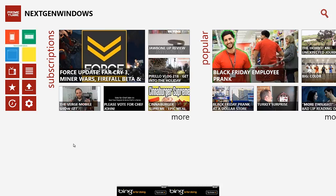This has been Kwaku from NextGenWindows, and this app review was for PrimeTube for Windows 8. If you liked this video, give it a thumbs up, and I'll catch you guys later. Peace.